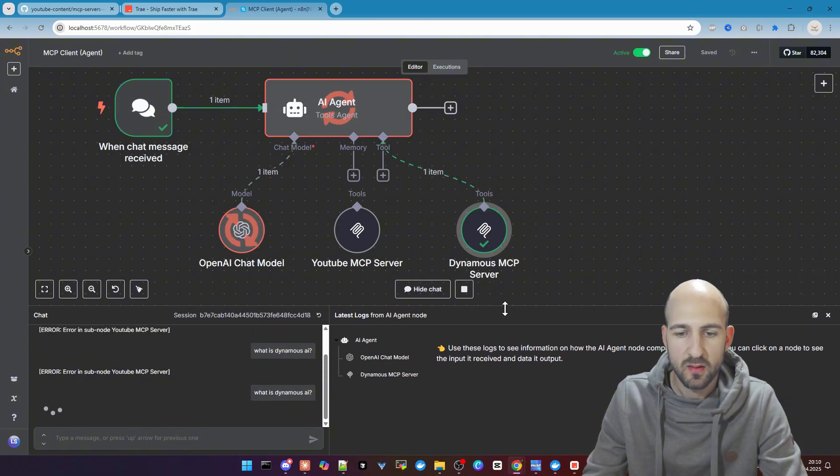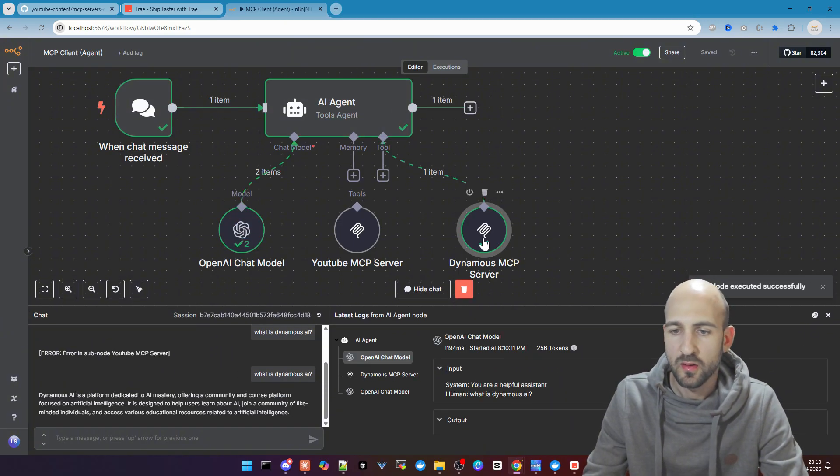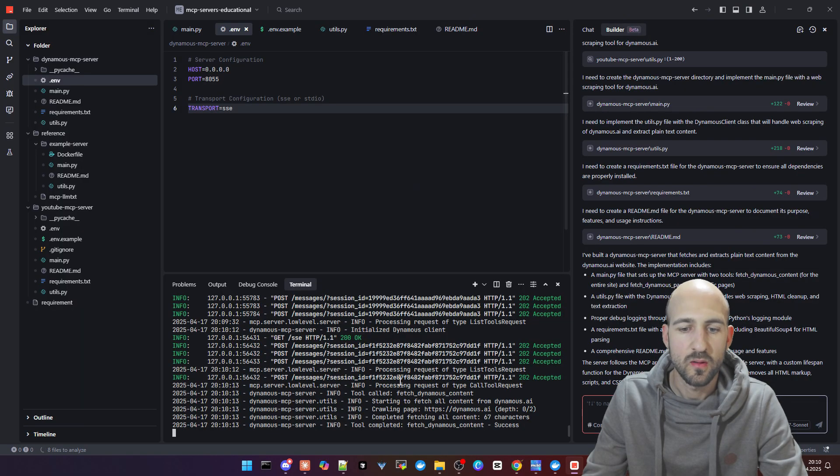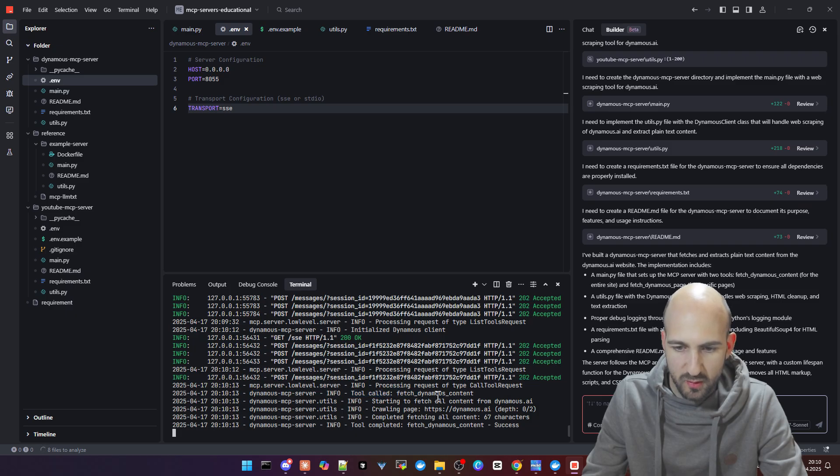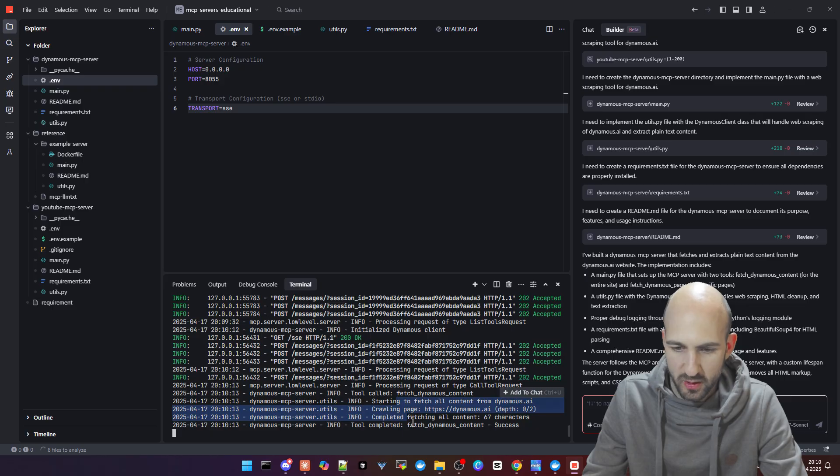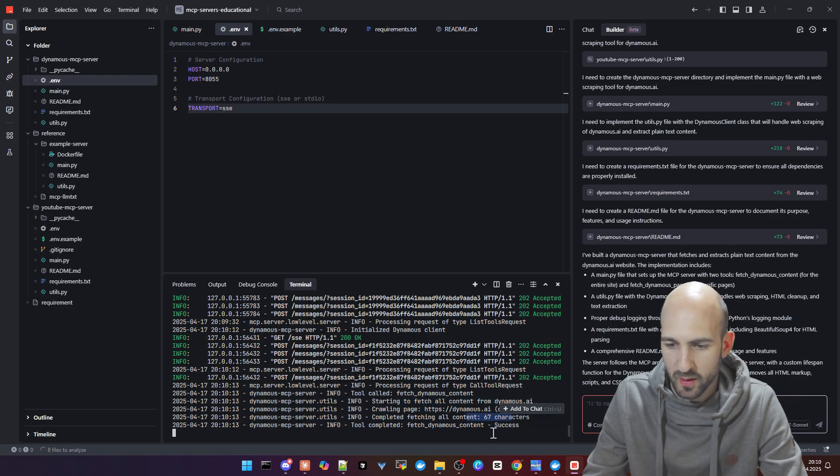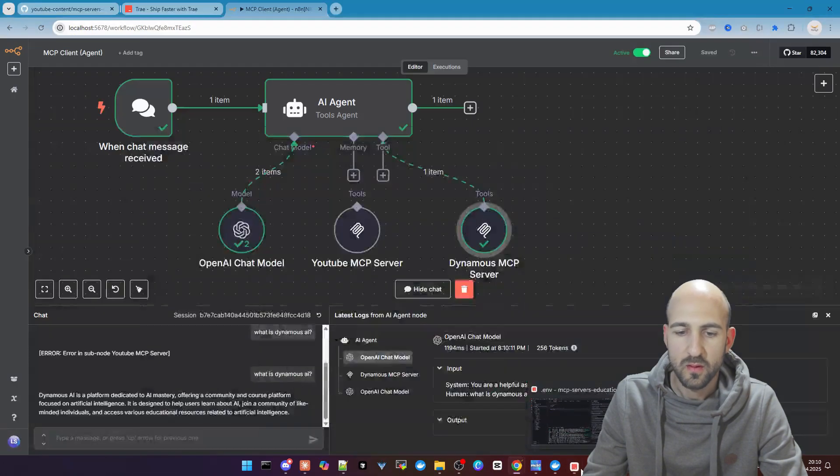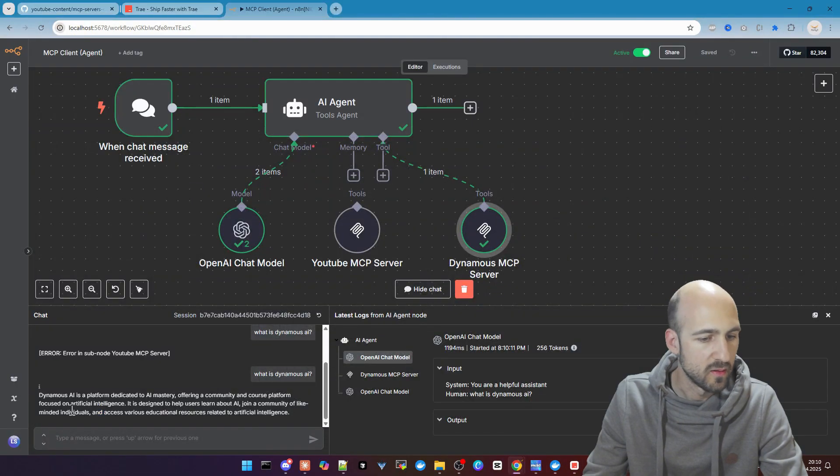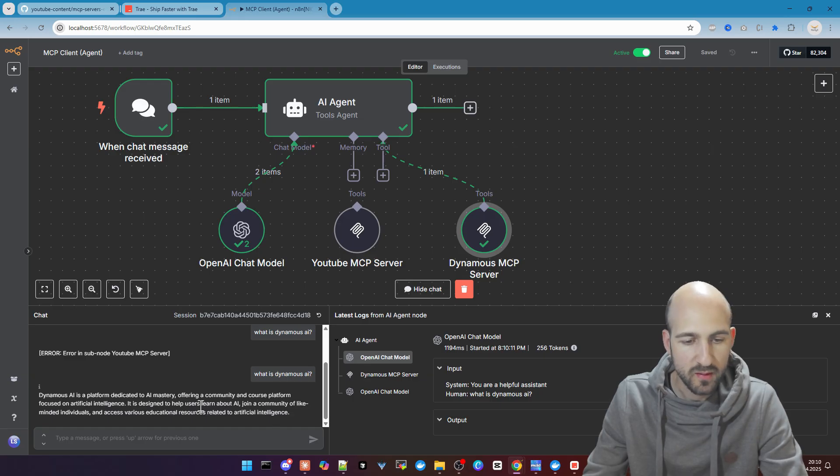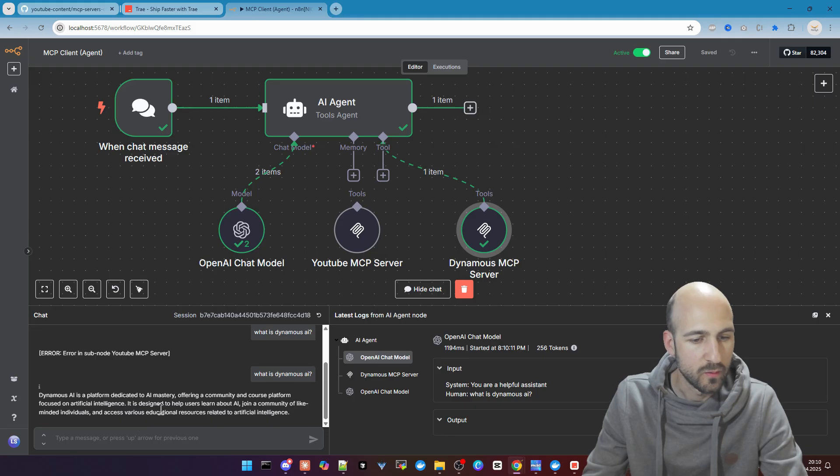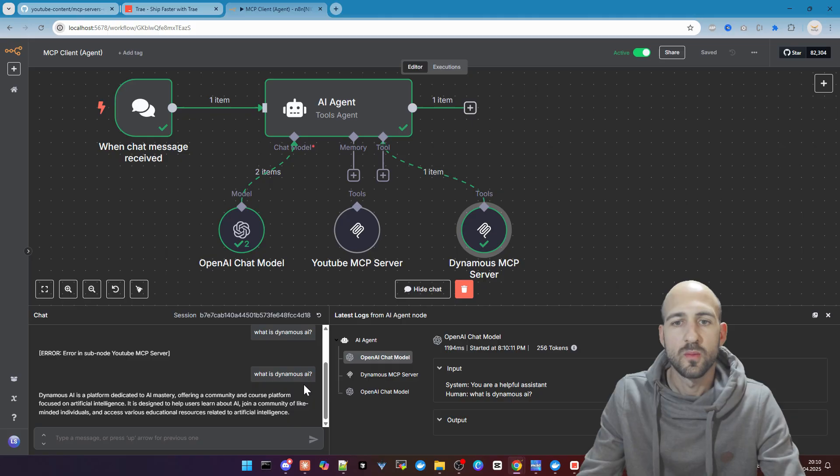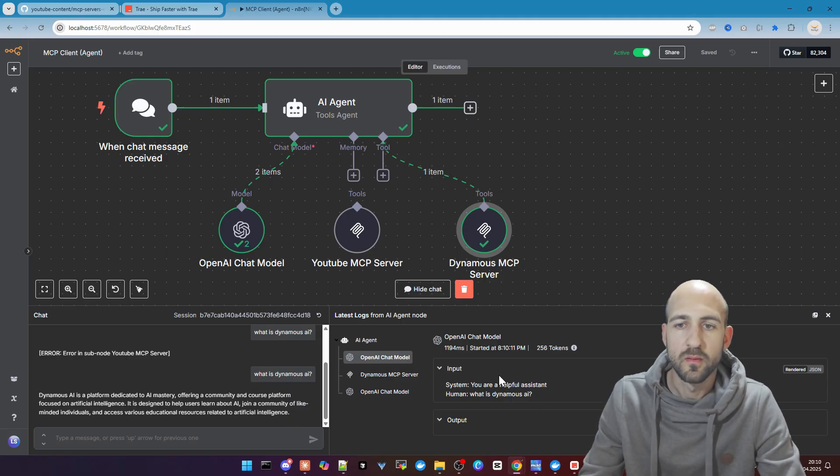As you see it's running, called the Dynamos MCP server. We can also check here in our terminal. As you can see here it called the tool fetch Dynamos content. It crawled the page, completed, got some stuff back, success. We should have a result here. And we did. We got a brief description what it is. It's an AI mastery community course platform for artificial intelligence. This works perfectly fine.